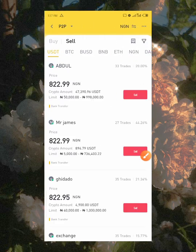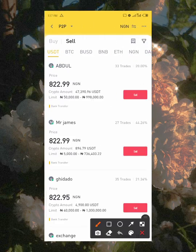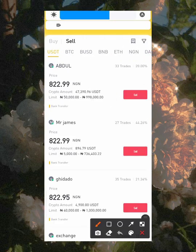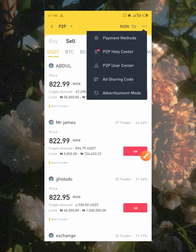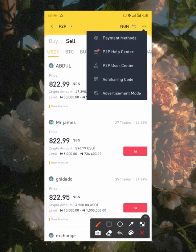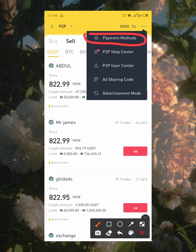Once you click on 'Sell,' you will notice three dots at the top right corner. Click on those three dots and you will see 'Payment Method' — this is where you update your banking information. Before you click, please make sure the details you used to register your Binance account match the ones on your bank account — your name must match.